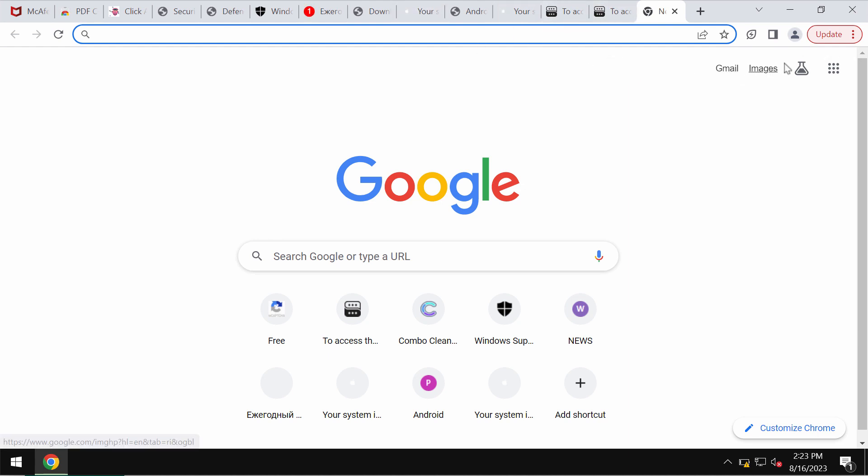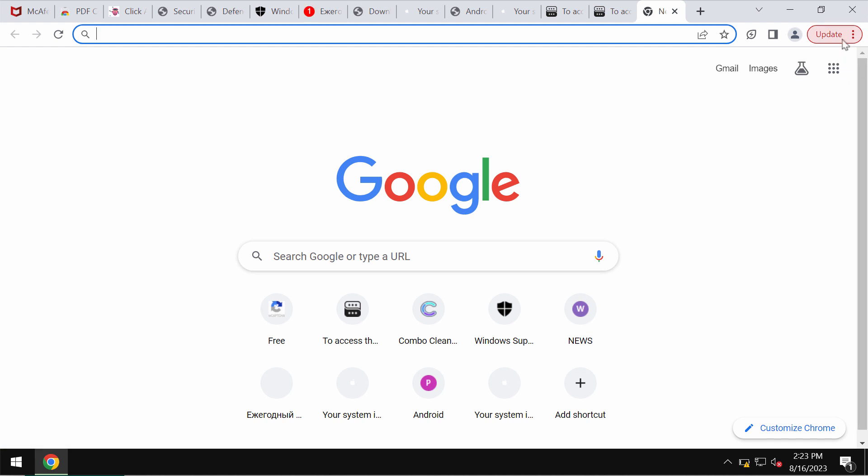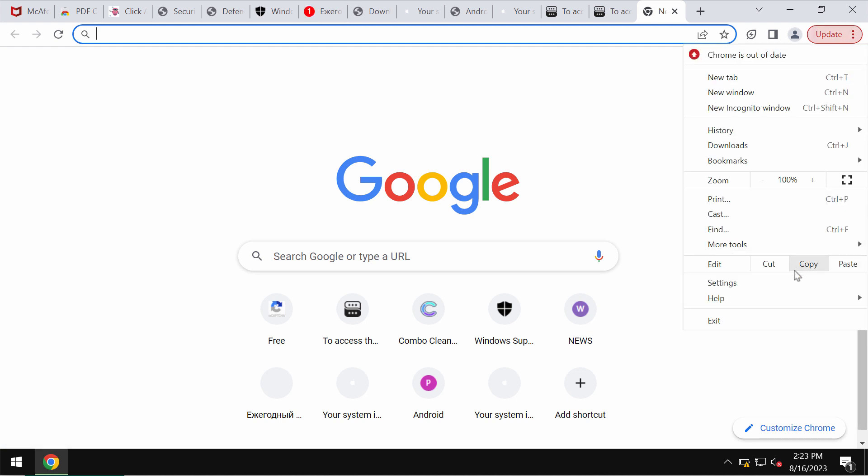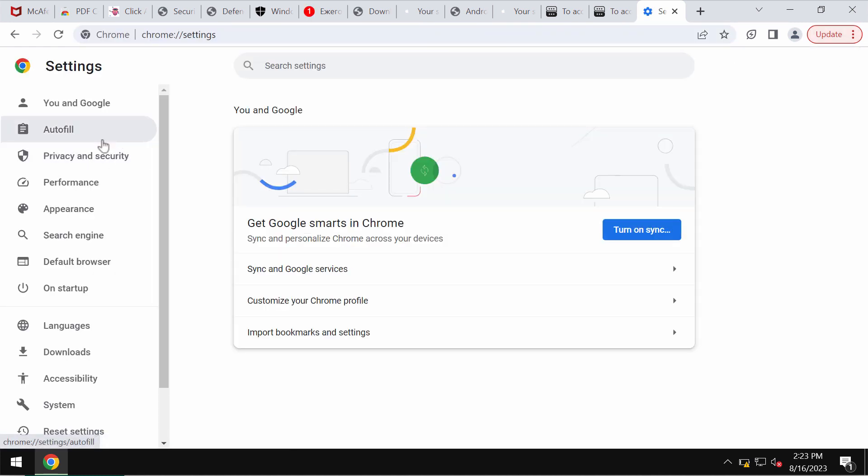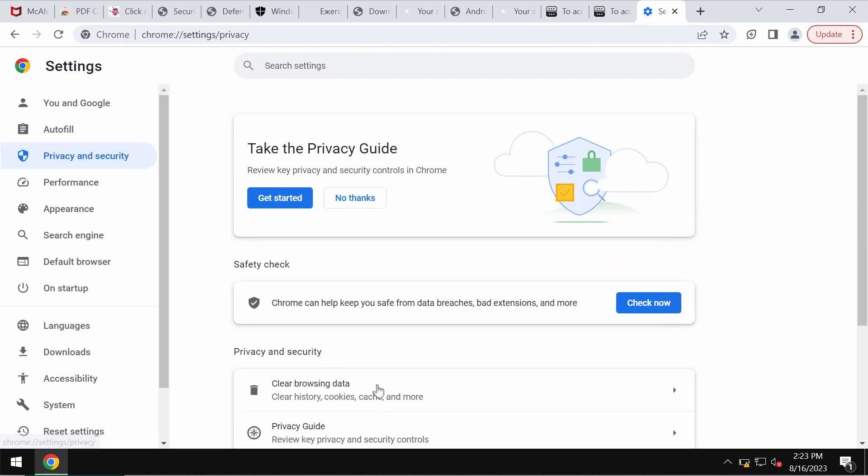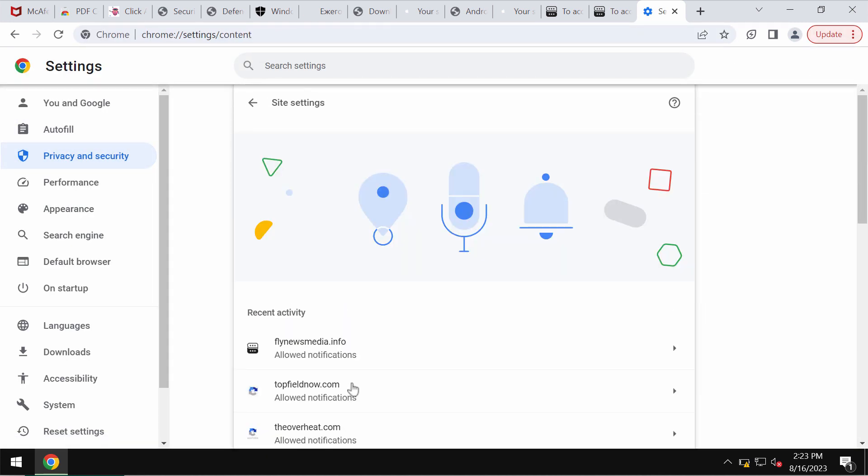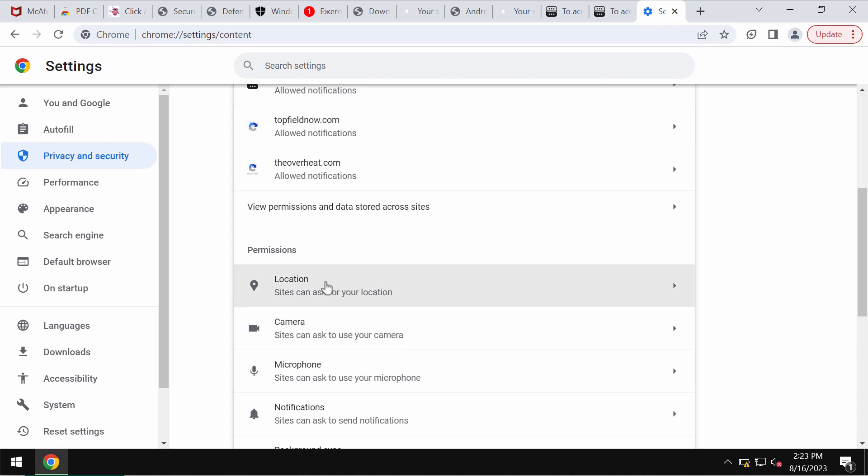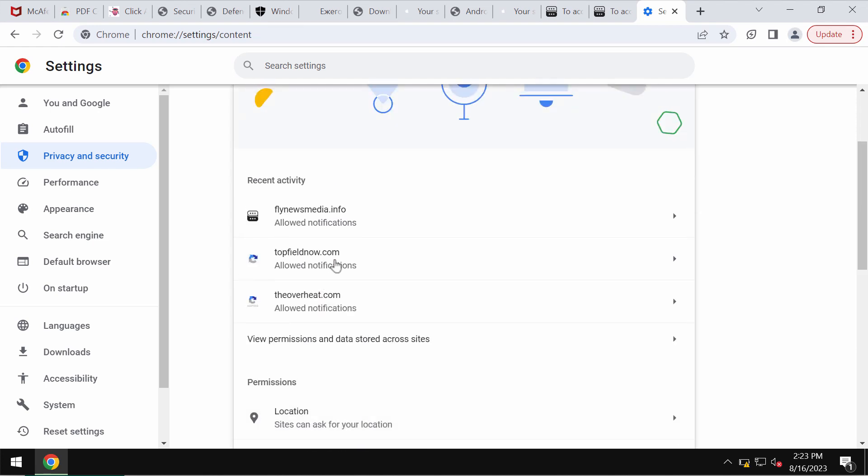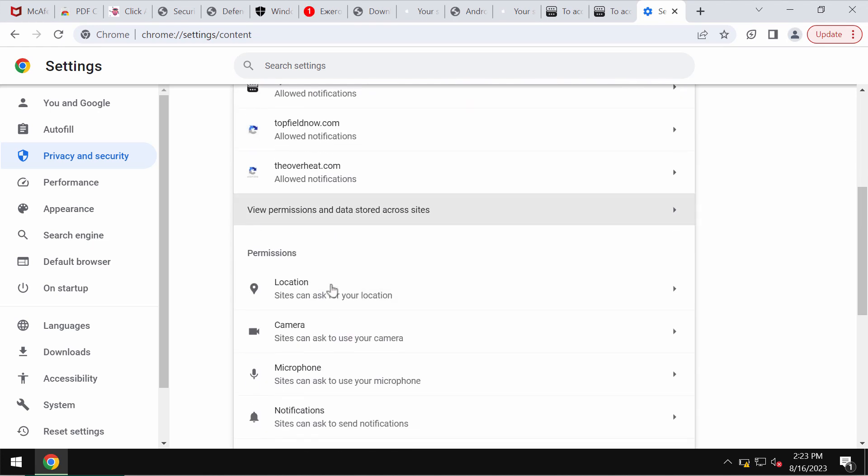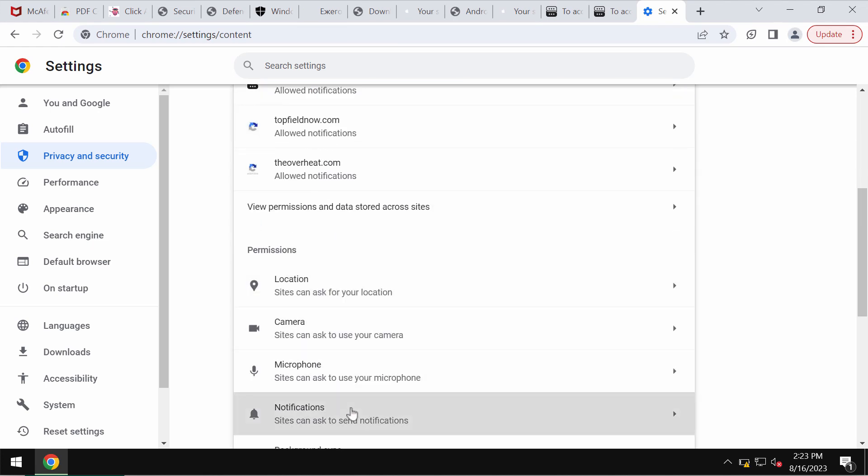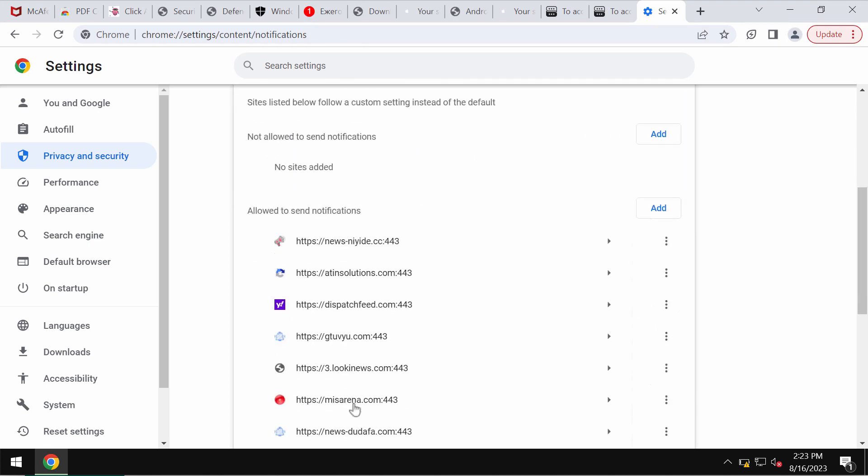But you need to deactivate them to stop these ads from popping up on your screen. To make it possible, access the menu settings, go to privacy and security, site settings, then in permissions choose notifications. Pay careful attention to